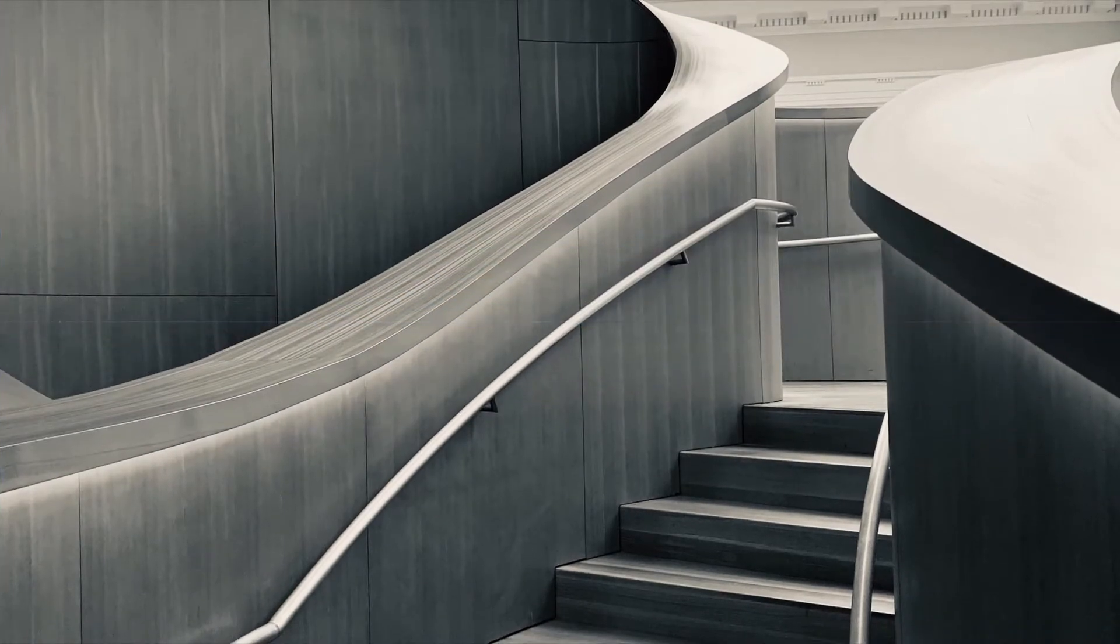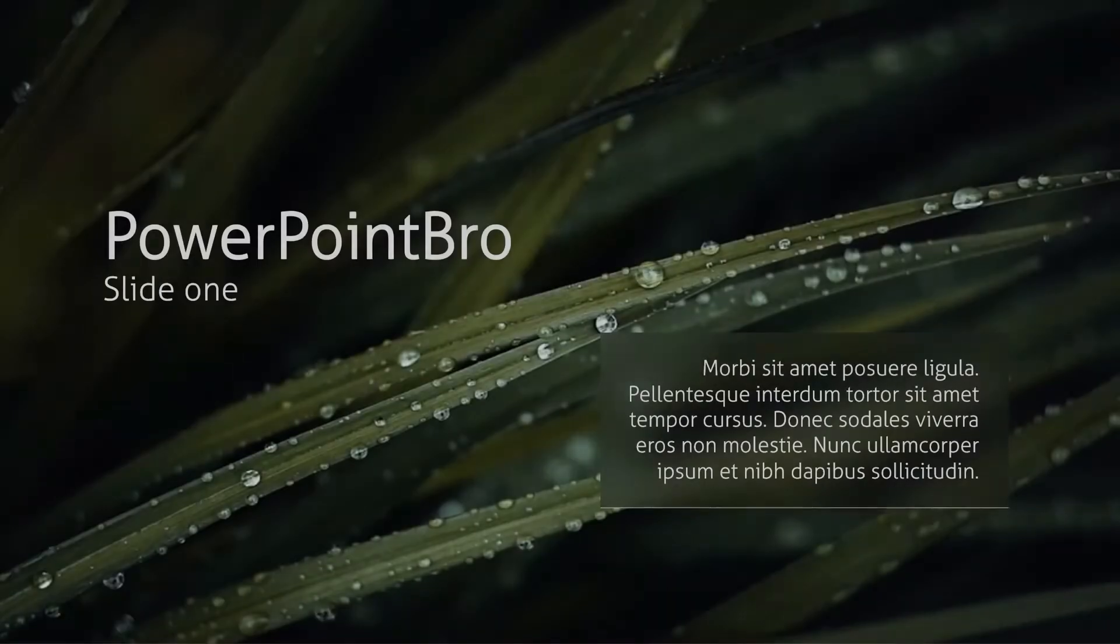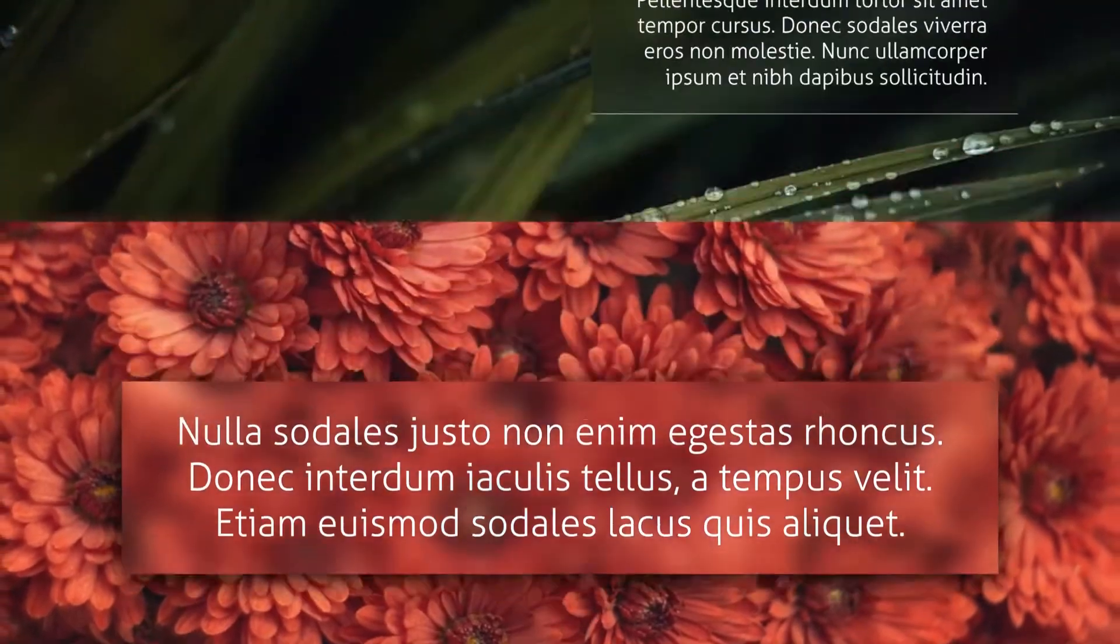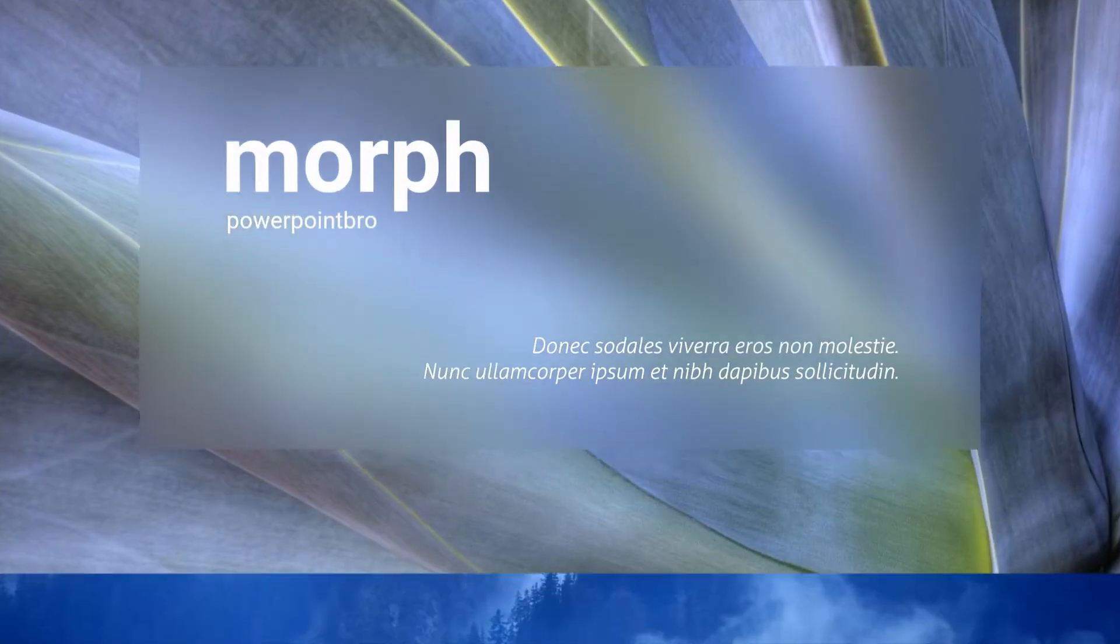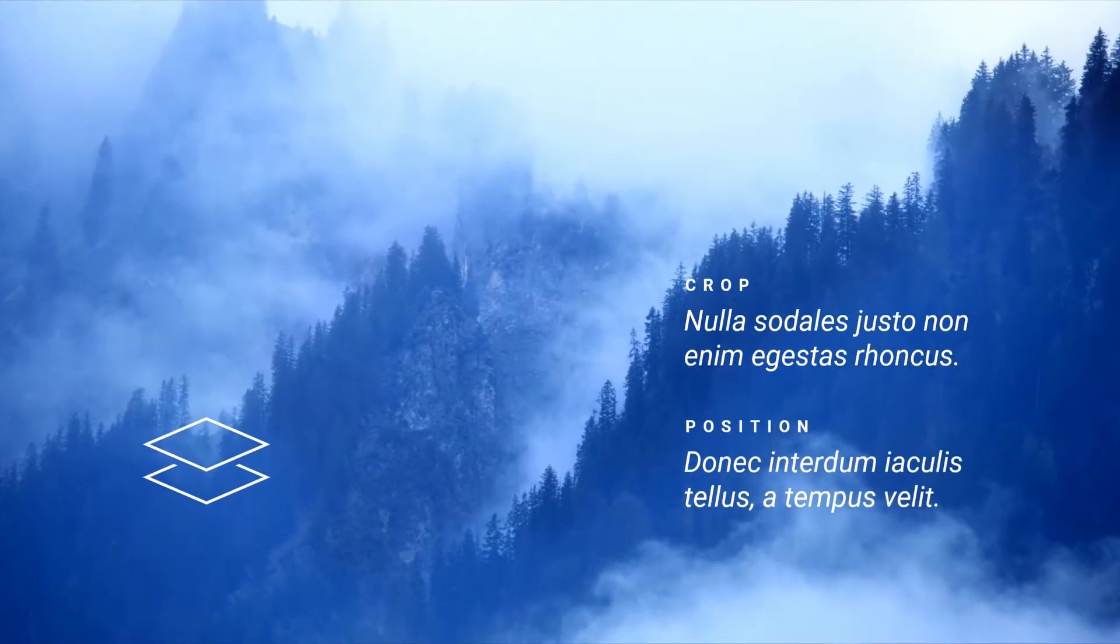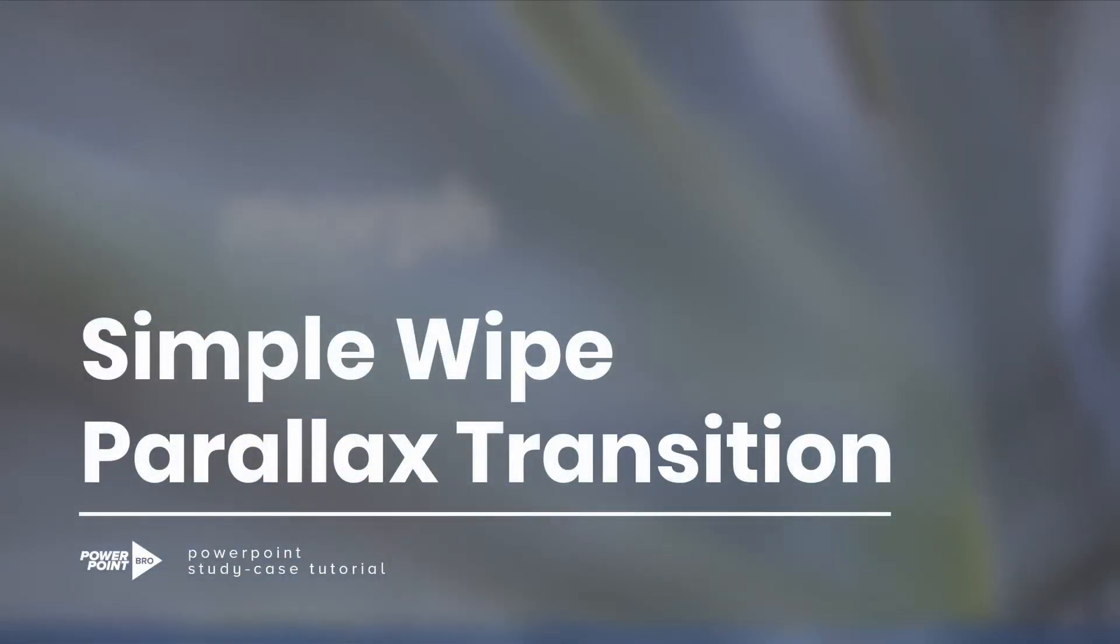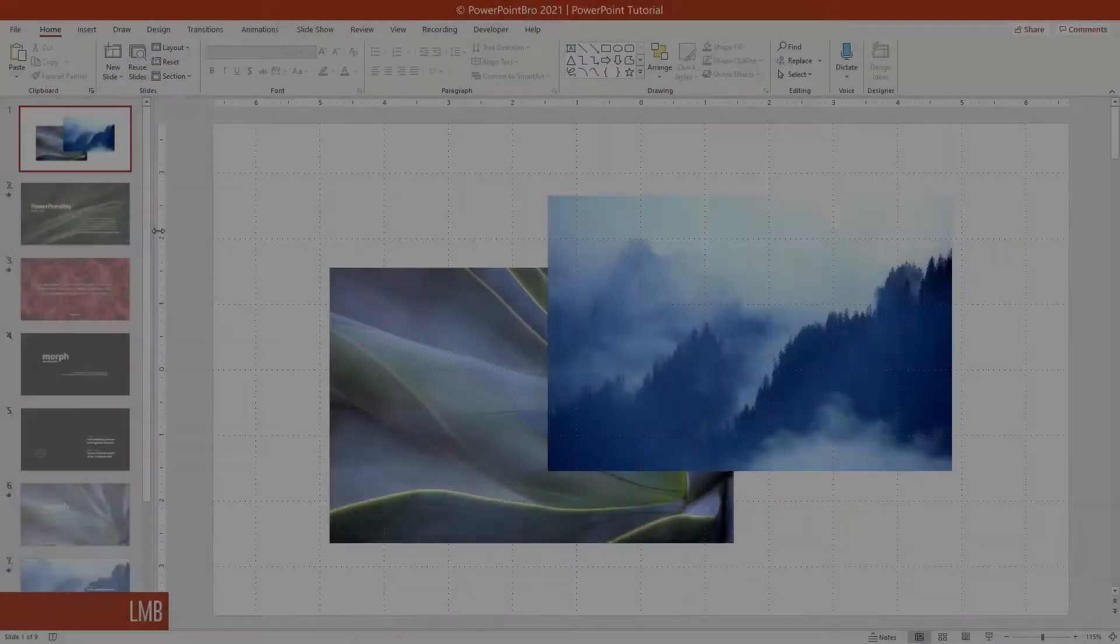By the way, I plan to make some tutorials on parallax animation in the future. And in this video, I'm going to start with a simple and elegant transition like this. I named it Simple White Parallax Transition. I hope this tutorial will be useful, and let's start the tutorial.